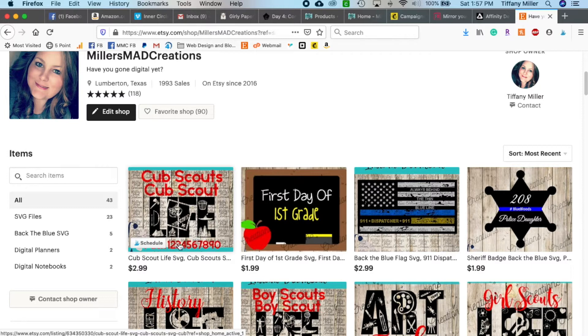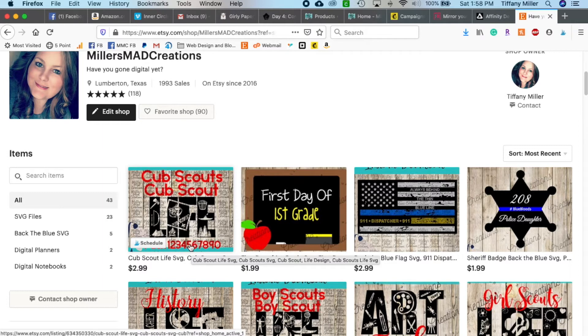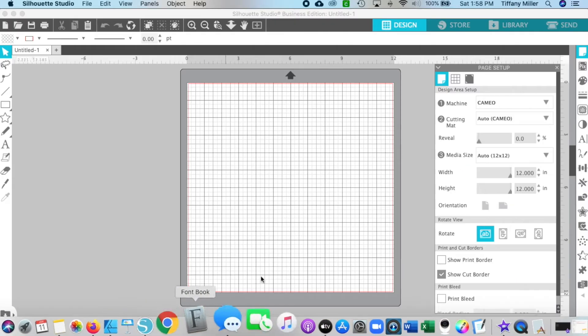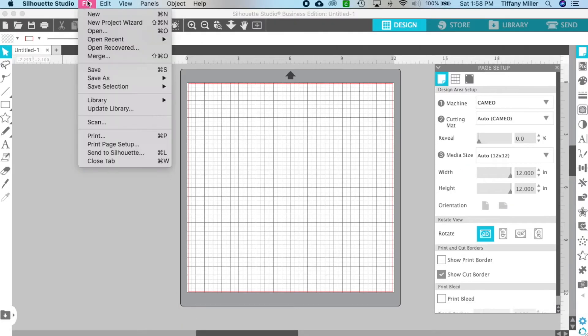So you go purchase your SVG file and then you can either download it or it's going to be sent in an email. Then you're going to open it up in your Silhouette Studio. I'm going to find one real quick.